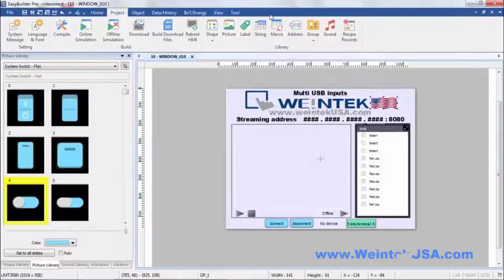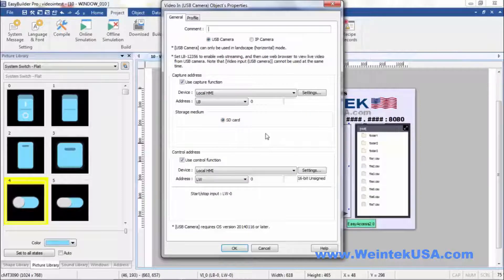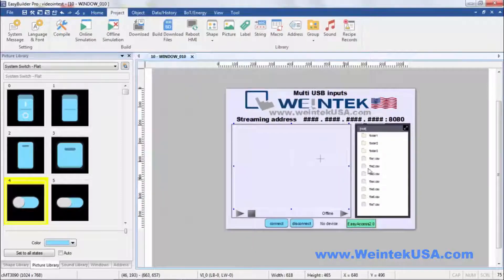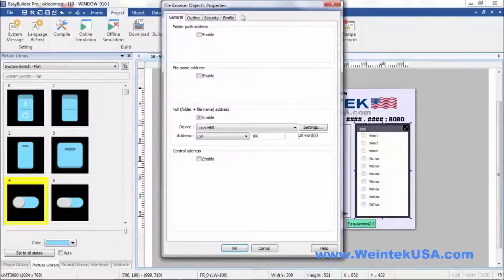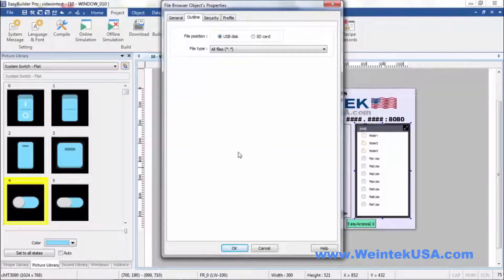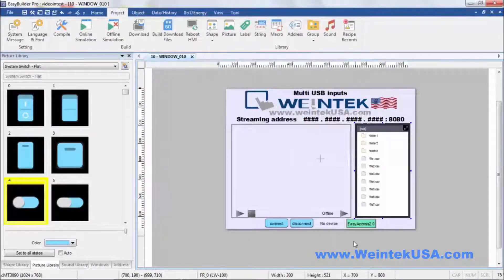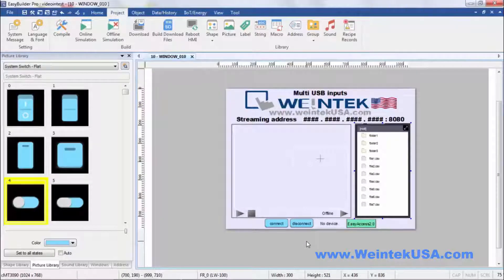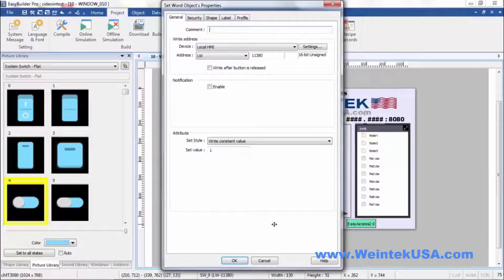I've created a little project here. I've got a USB camera input, I have a USB file browser, I also have this device connected to easy access, and I've also set up USB Android tethering.